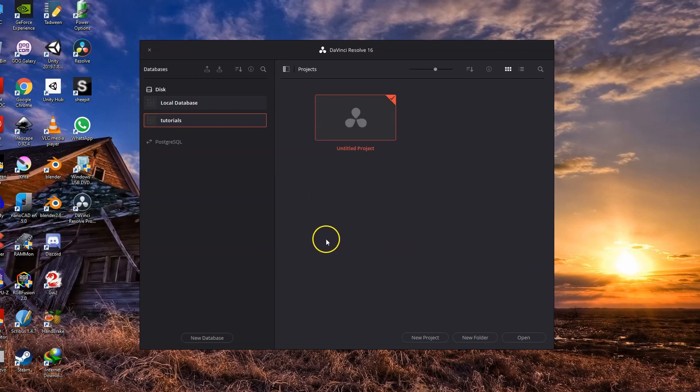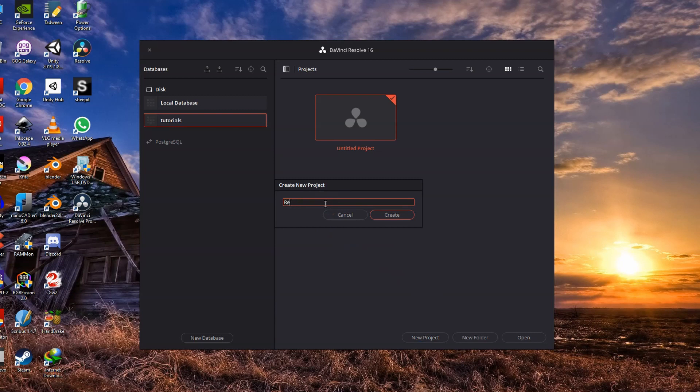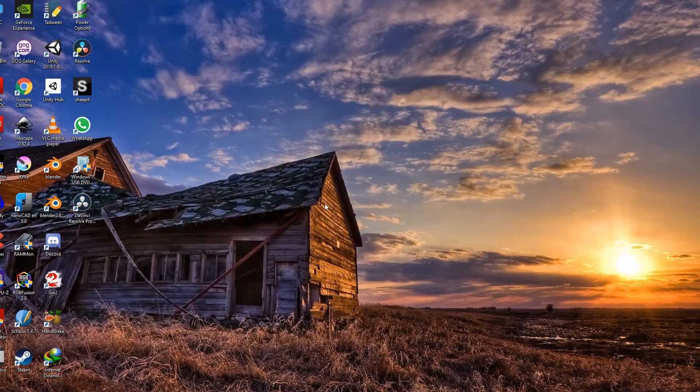To start a new project, simply click new project and write the name of the project or double-click on any of your saved videos.